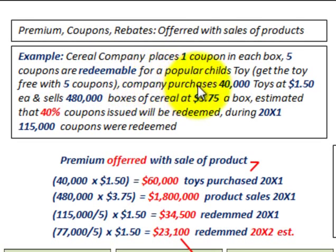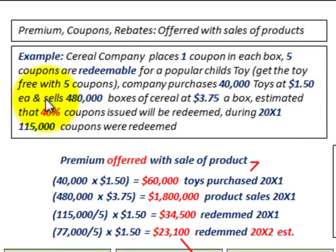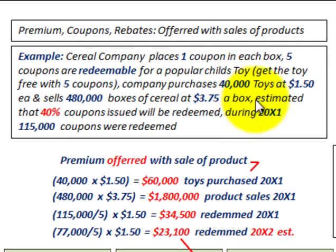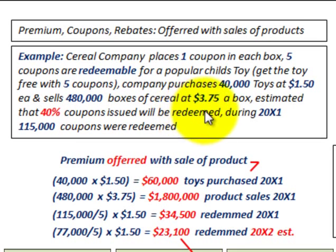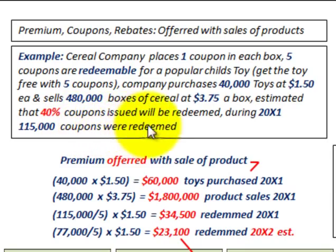The company purchases forty thousand of these toys at a dollar fifty cents each. They sell four hundred eighty thousand boxes of cereal at three dollars and seventy five cents per box. They estimate that forty percent of the coupons issued will actually be redeemed. In the first year, 20x1, one hundred fifteen thousand coupons were redeemed for toys.